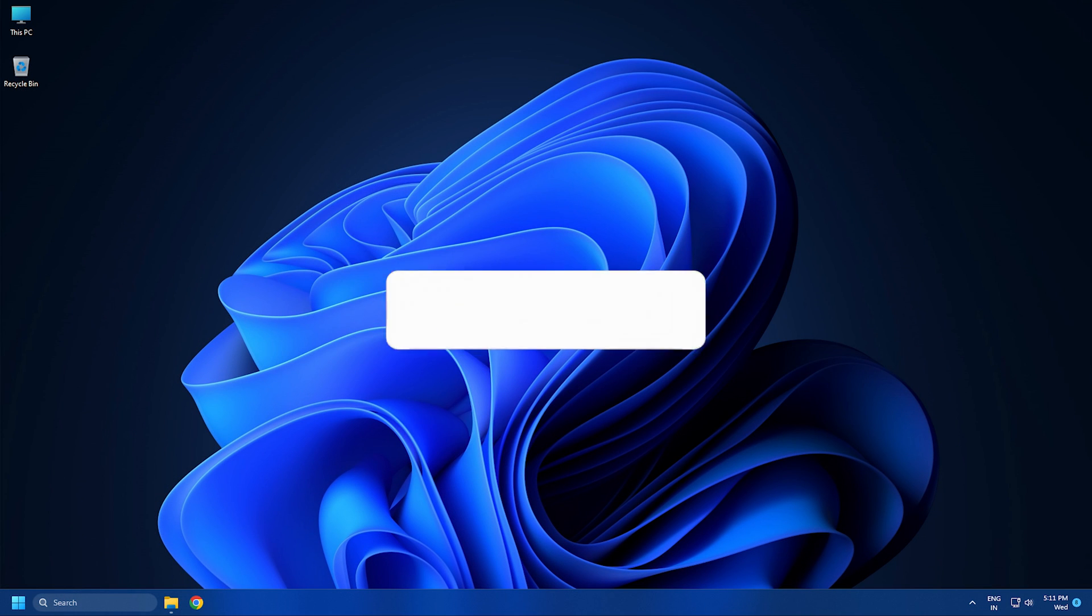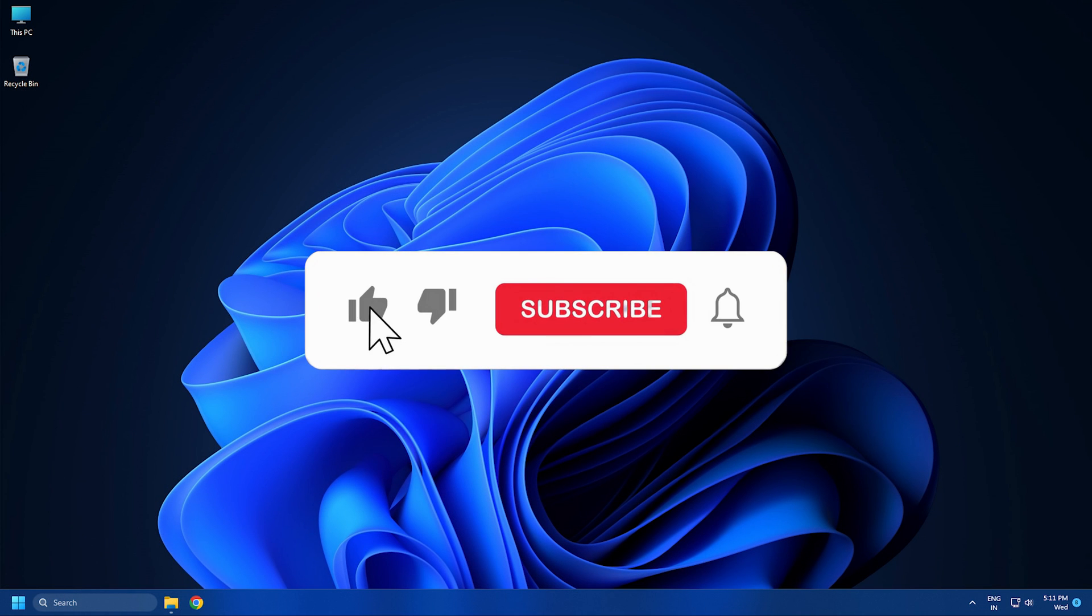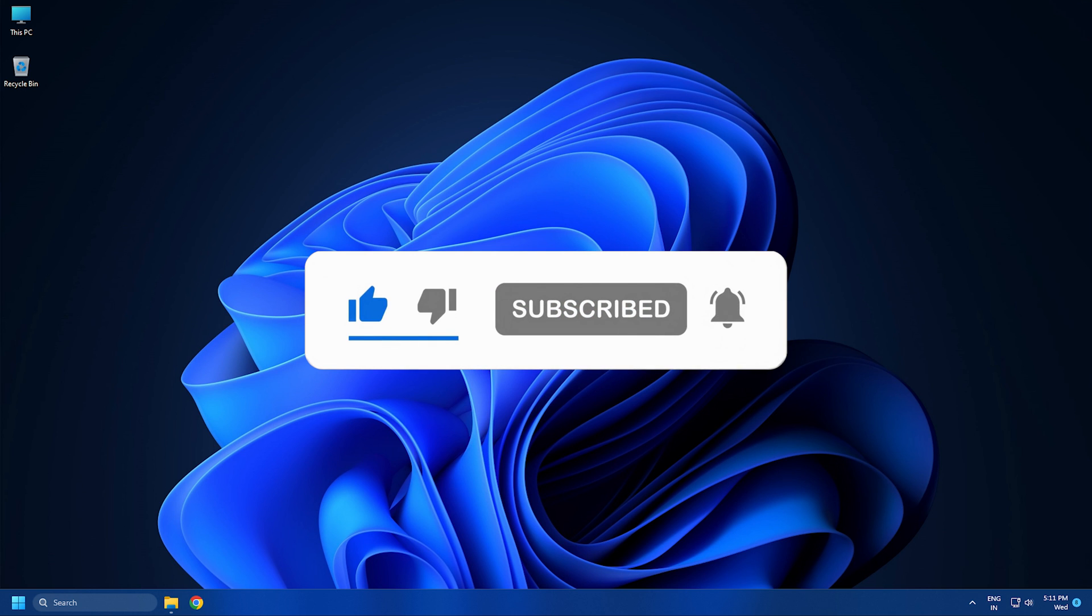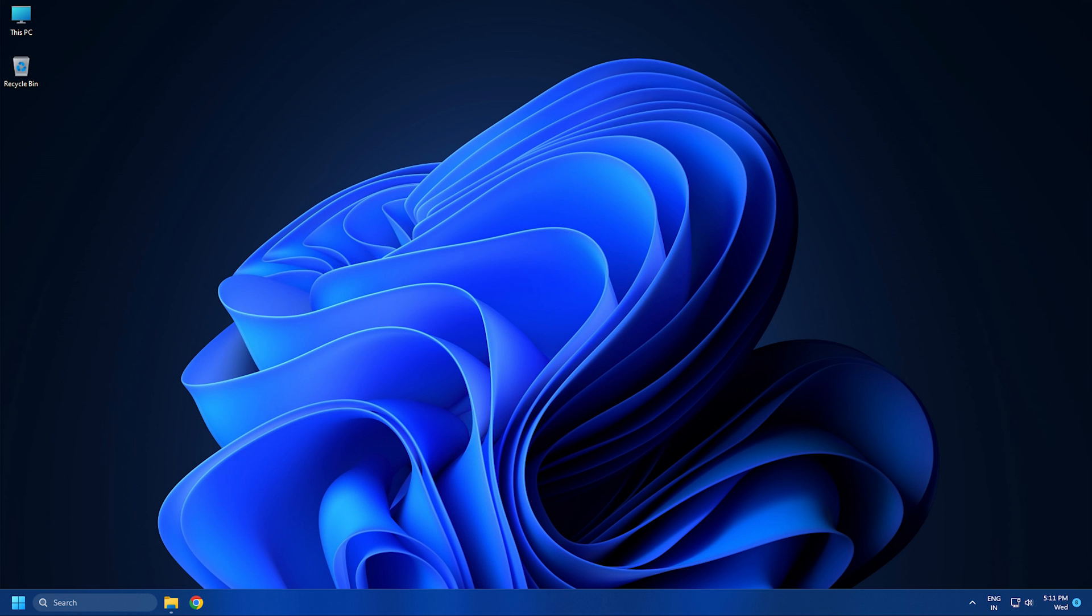So that's it. Subscribe to the Windows Club for all your tech solutions related to Windows. Thanks for watching.